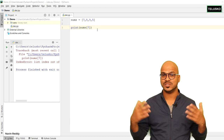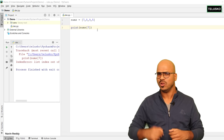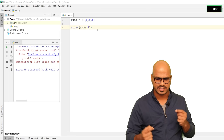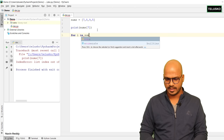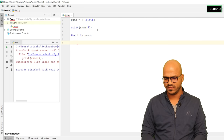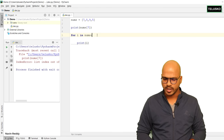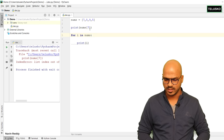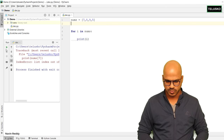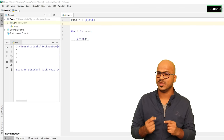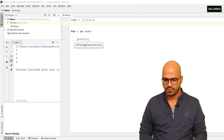The other way of printing values is using a loop. With a for loop we can simply say 'for i in nums' and print i. This will print all the values. After removing the previous print statement and running the code, you can see we got all the values. These are the two ways we have seen before.